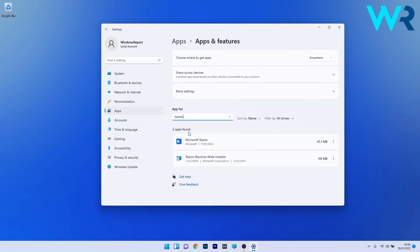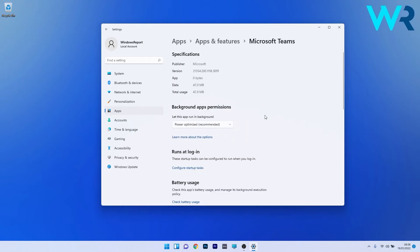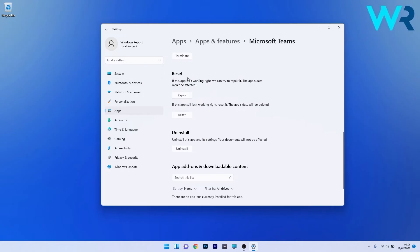Go to the results, locate Microsoft Themes, then click on the ellipsis next to it and select Advanced Options. Scroll down until you find the Reset section and start by pressing the Repair button. The app's data won't be affected at all.